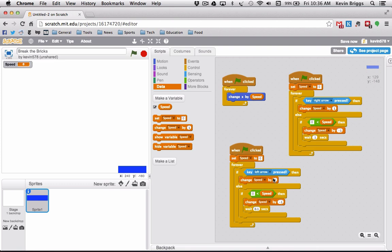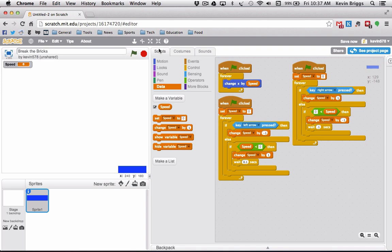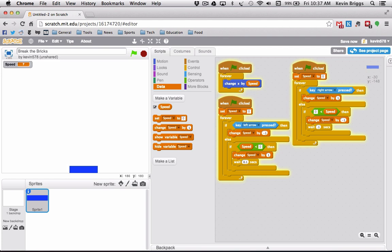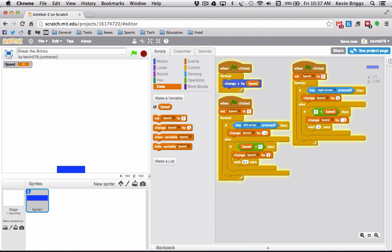I'm going to duplicate this block and change a couple things: do the left arrow instead, and when I press left I want to change speed by negative one — the exact opposite. Because it's the opposite, we change the less-than sign: if the speed is less than zero then we want to change the speed by one, still waiting 0.1 seconds in between. Now when I press this — there we go! You can see that nice gliding motion. It looks a lot more natural than just changing X by 10 directly.